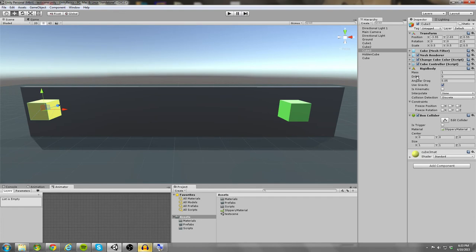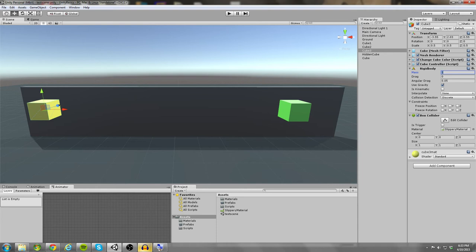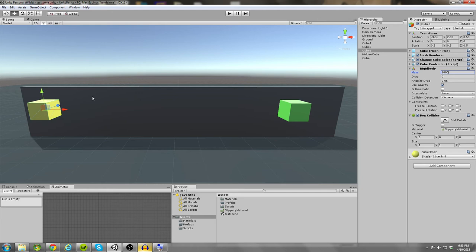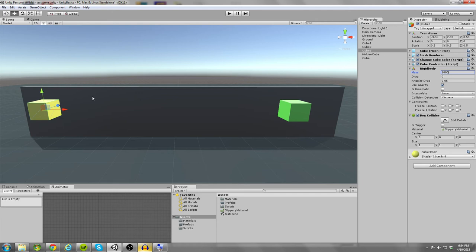So let's go up to our rigid body and talk about some of these settings really quick. First, we have mass. And mass isn't going to do what you might expect it to do. So what I did just now is I set the yellow cubes mass to 1000 when its default is 1. So what you might expect to happen is it's going to fall a lot faster because you might expect it to be heavier. When in reality, the mass of the object has no effect on how physics acts on that object.